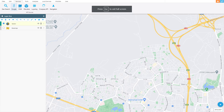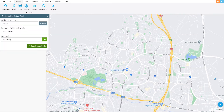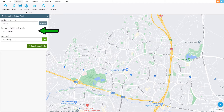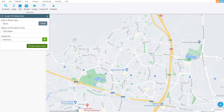When we click on the Google option in the Services menu, the layer to be added is selected in the panel that appears. After selecting the radius of the POI search circle and the categories, click the open search circle button. You can now start collecting POI points.